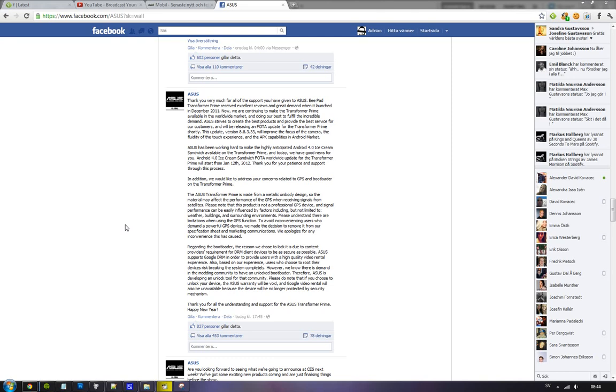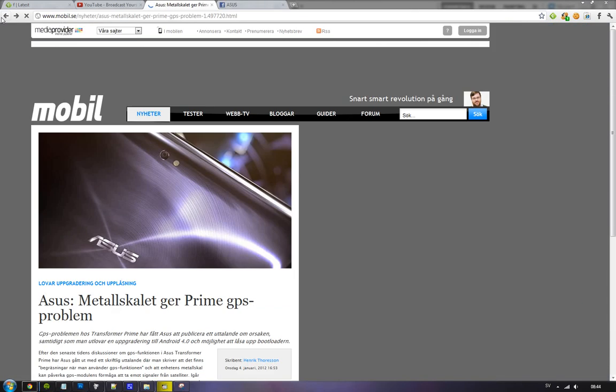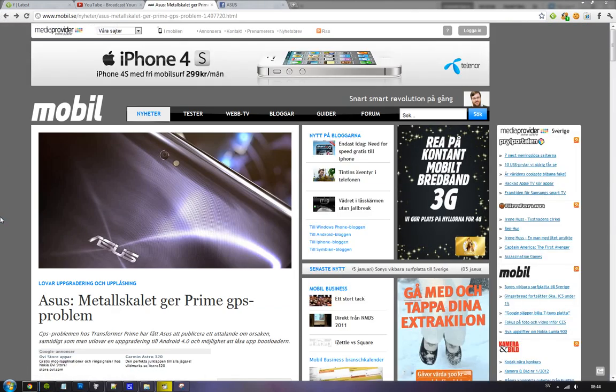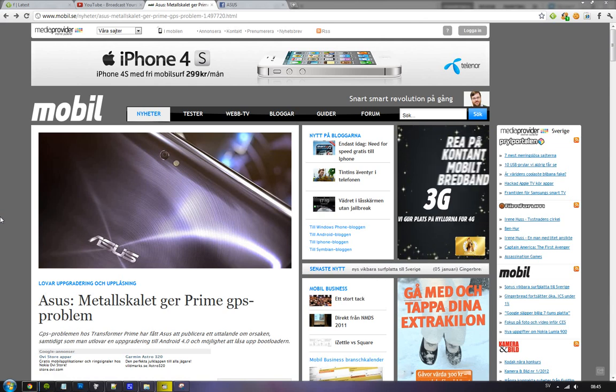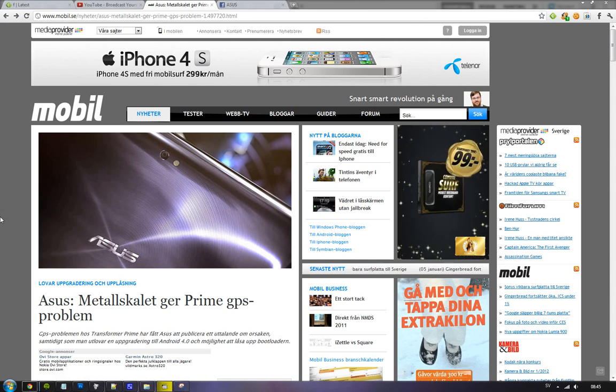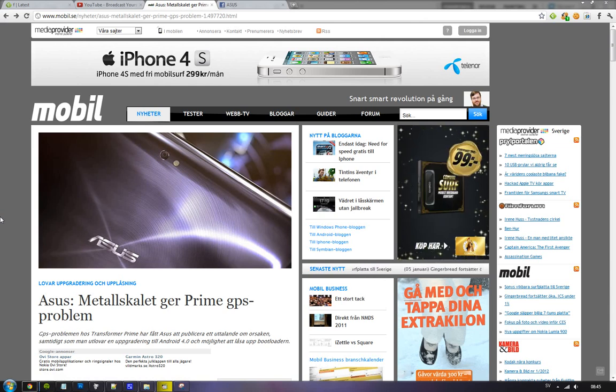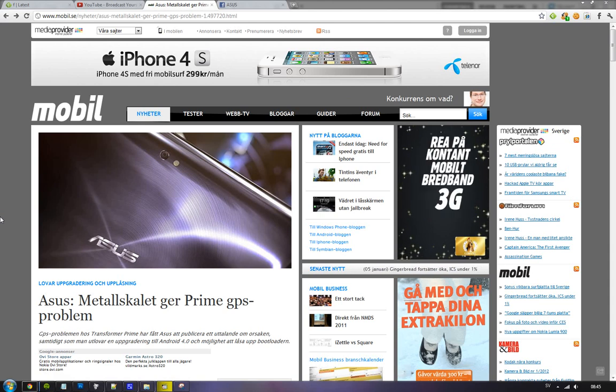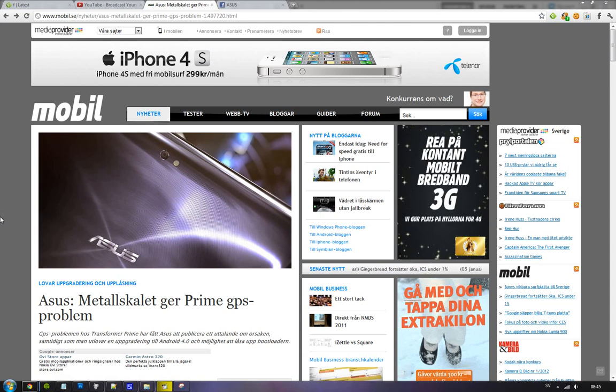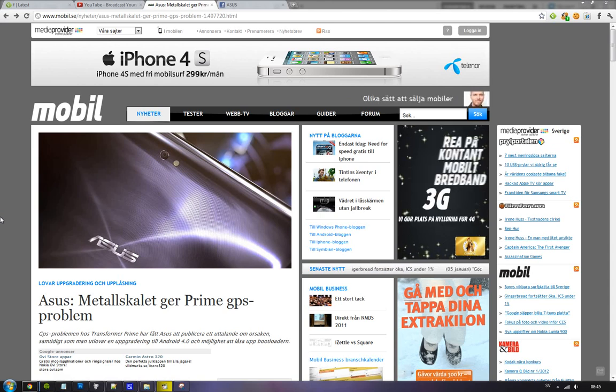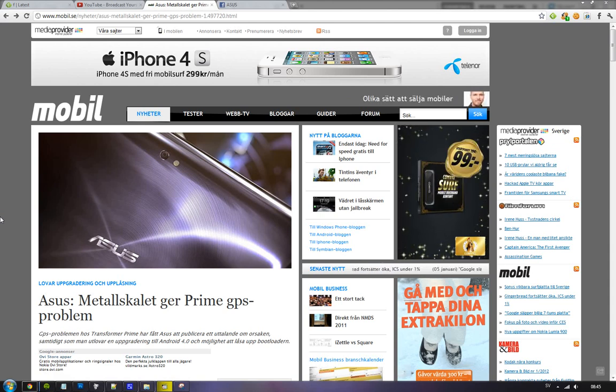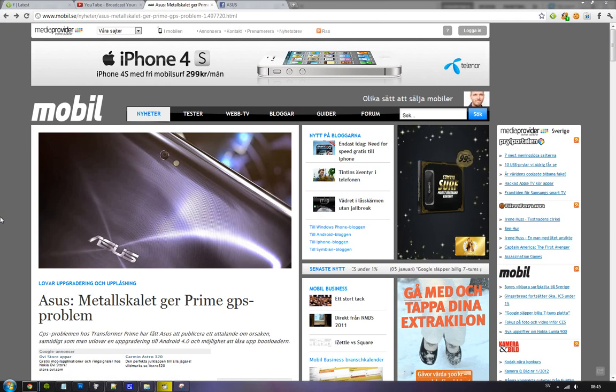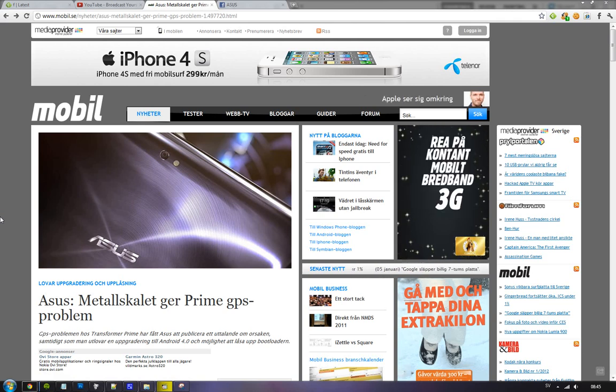There were some stories a few days ago where we heard that Asus basically had locked the bootloader on their Transformer Prime. And basically what that means is that you can't install a third-party firmware or something like that. You will just have the operating system that you get when you buy the device.